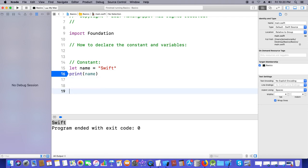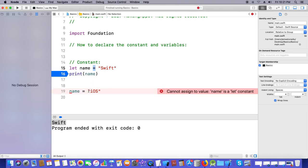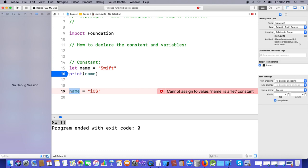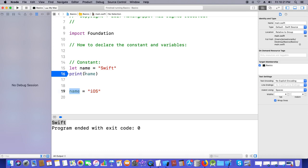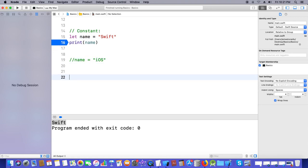Now I would like to update the value. I'm taking the same name 'name', setting it equal to 'iOS'. I initialized it the first time, and now I would like to update it. But when you declare using the 'let' keyword, that is not possible. The error says: 'Cannot assign to value: name is a let constant.' It cannot update the value. Once declared, it cannot be assigned again. This is a constant.